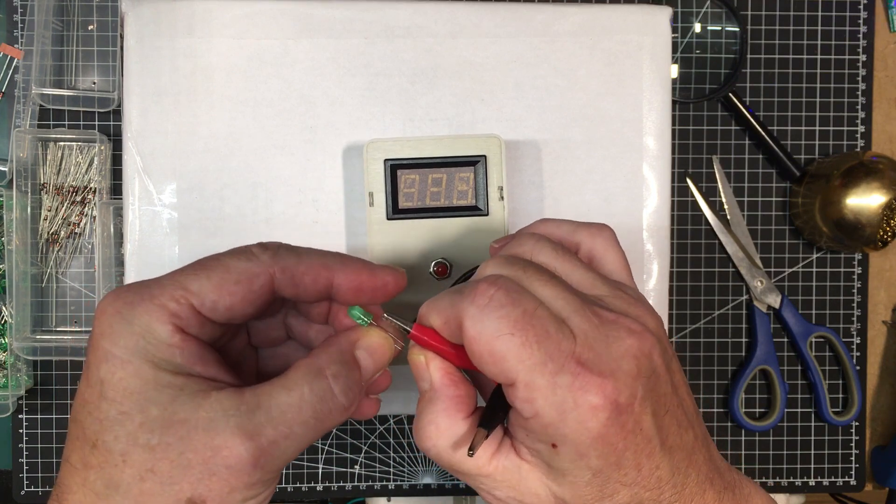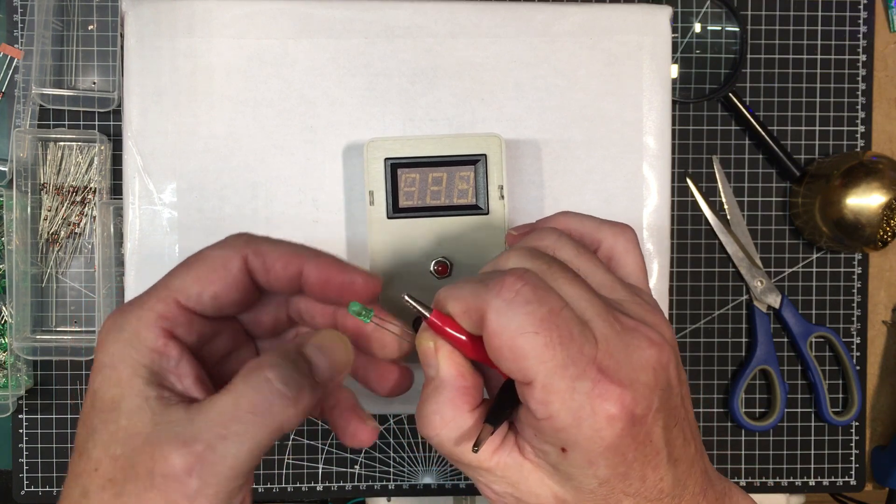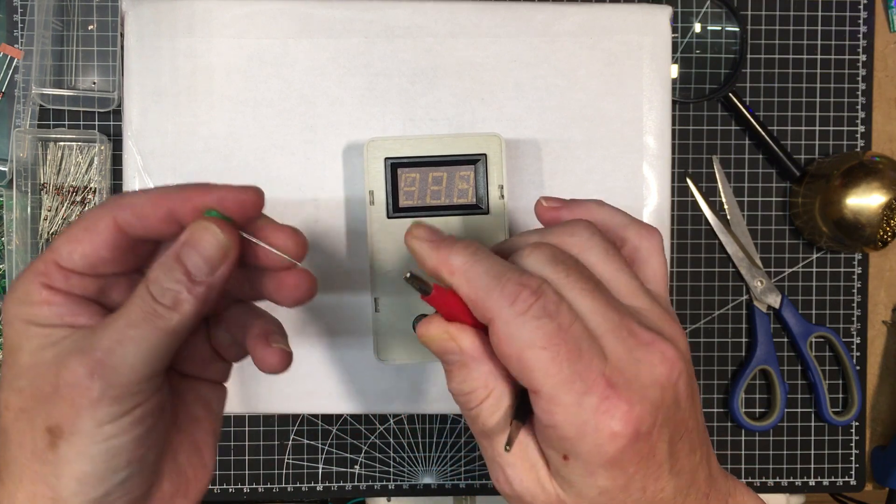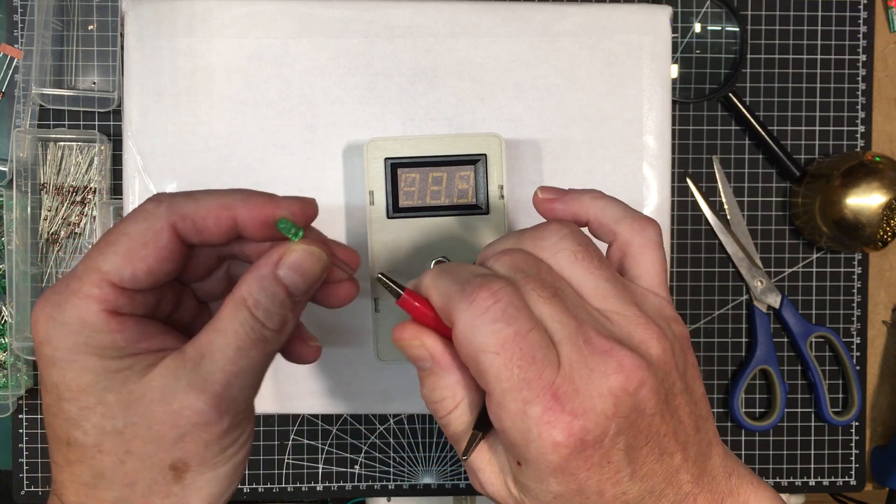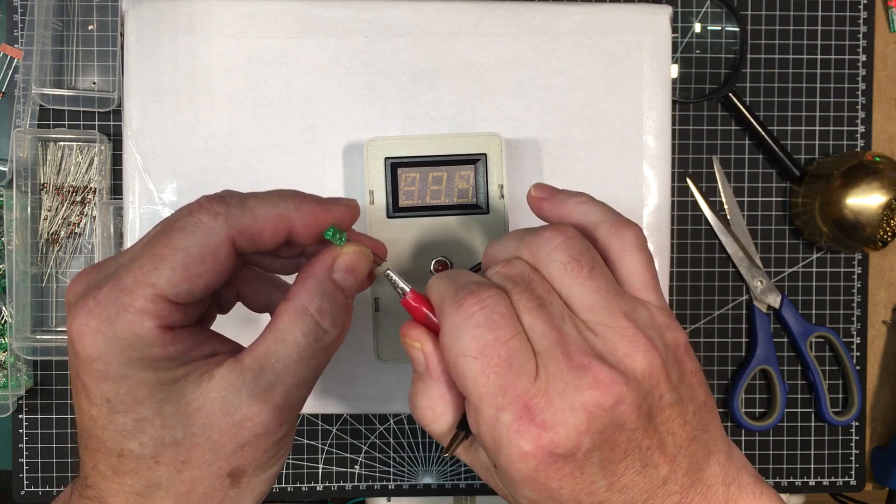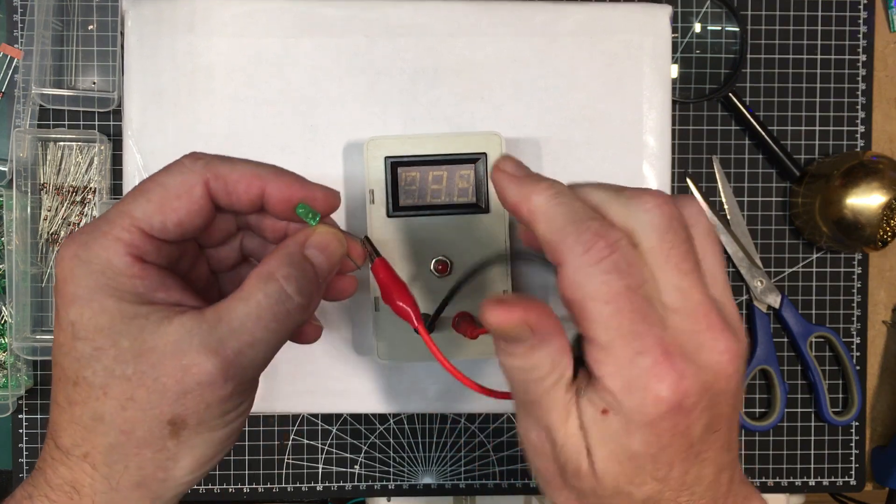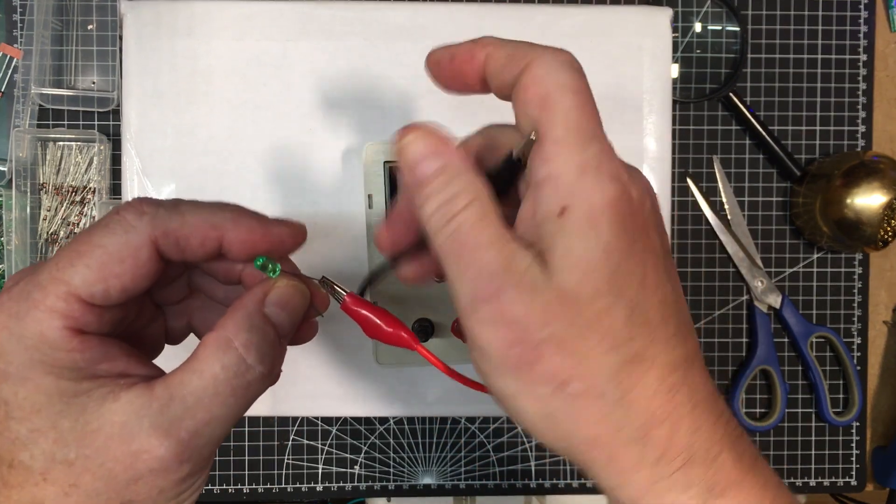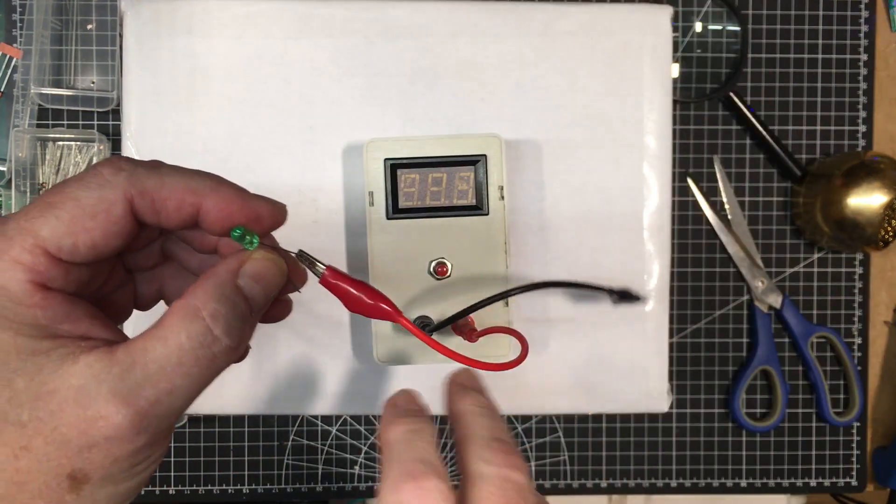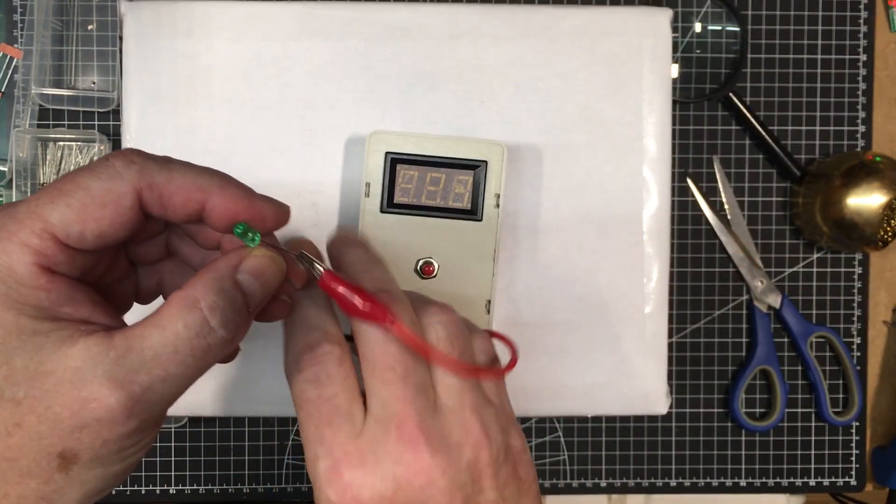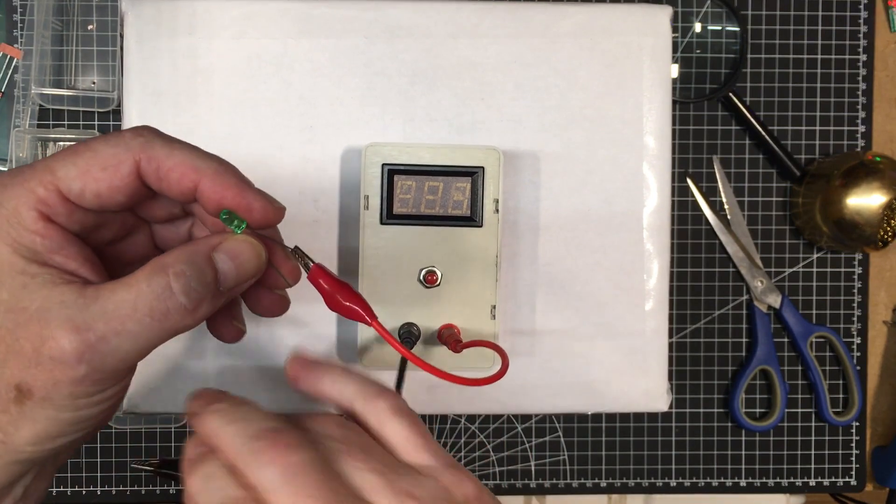And they're not going to light up terribly bright because you've got 30 volts with 10k on it, so it's not going to be much more than about 3 milliamps running through it. But that should be enough to light up most diodes.